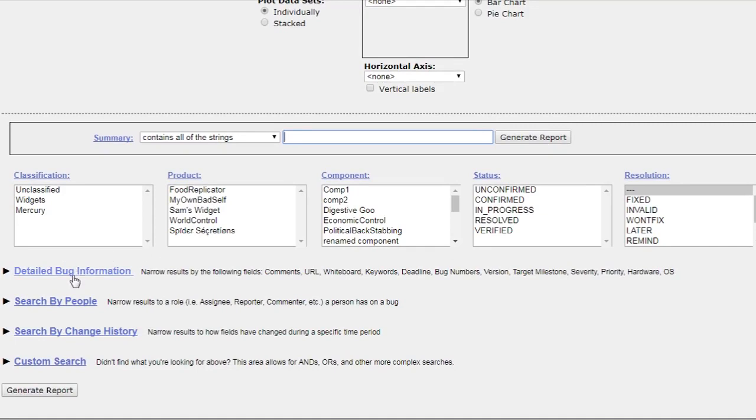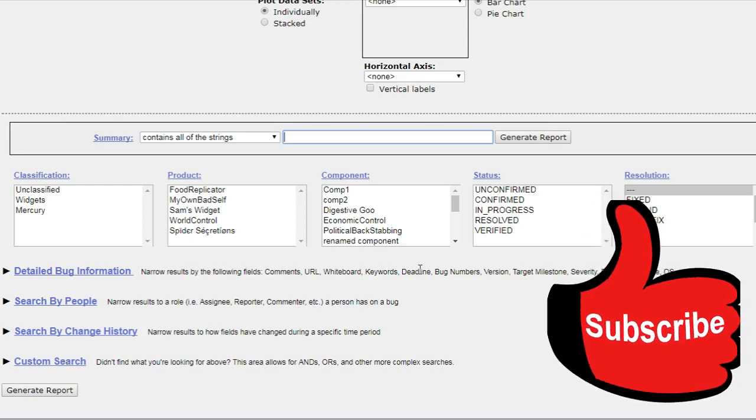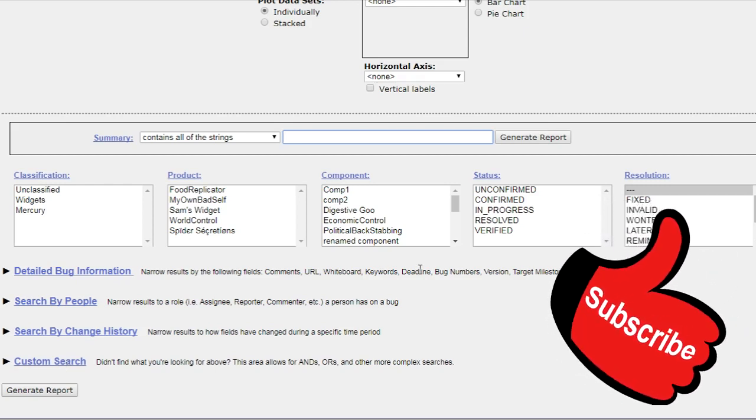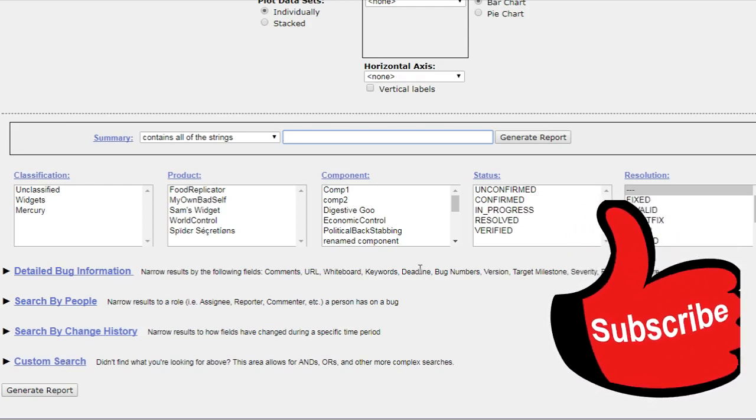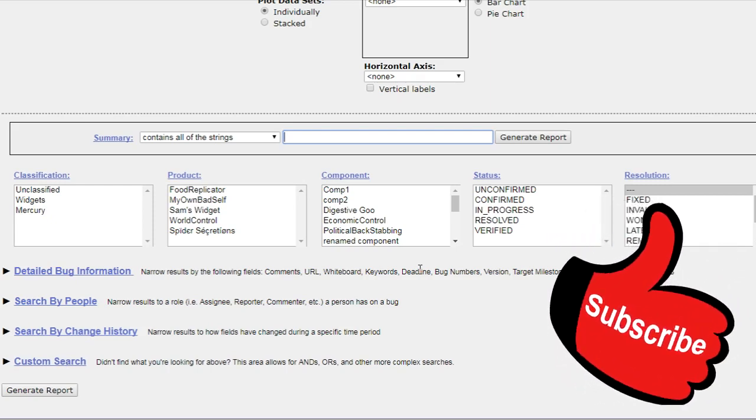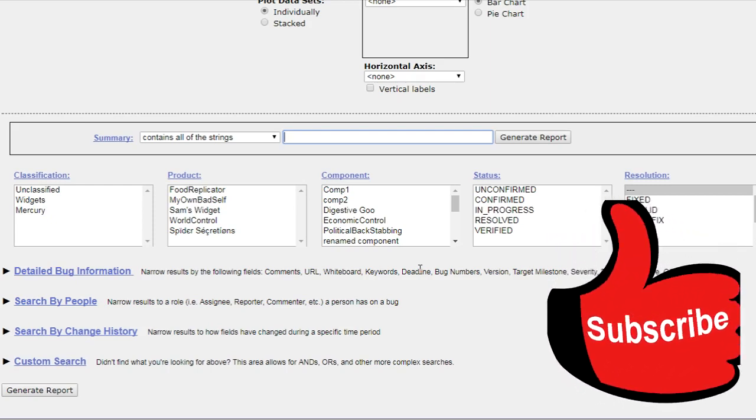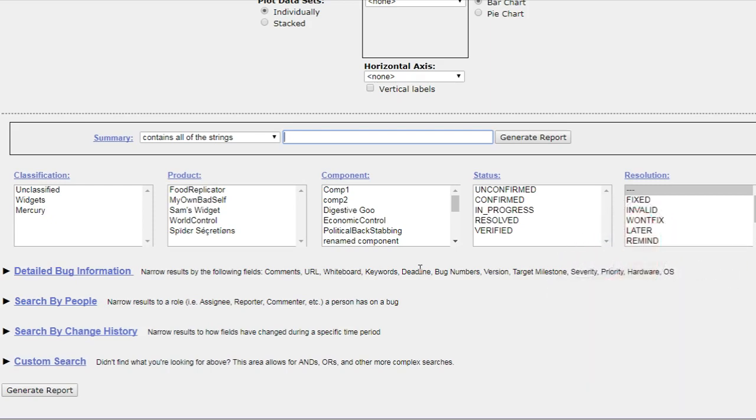This is the detailed bug information, search by people, search by changes to custom search. These are other some things. Just you have to click on the generate report. After that it will generate a report for you in graphical format.